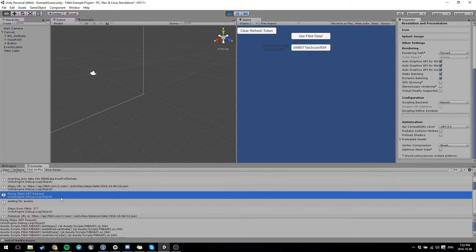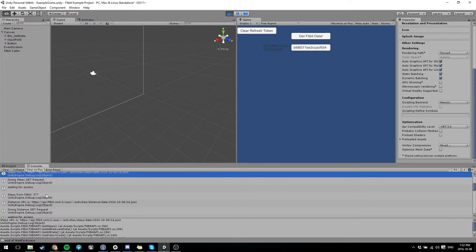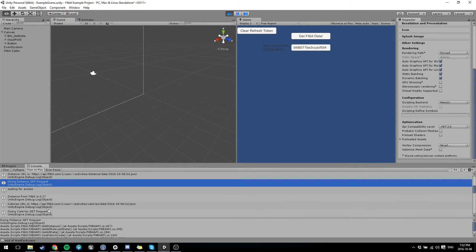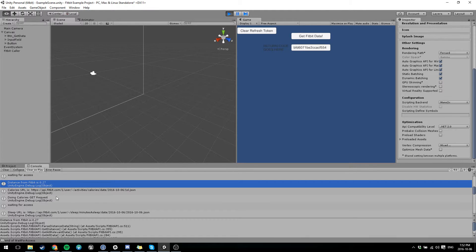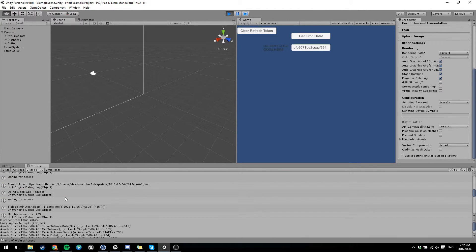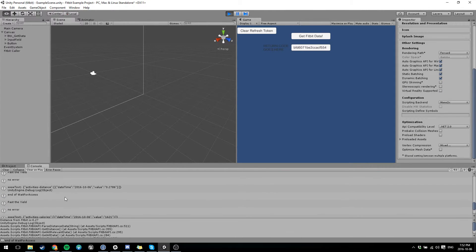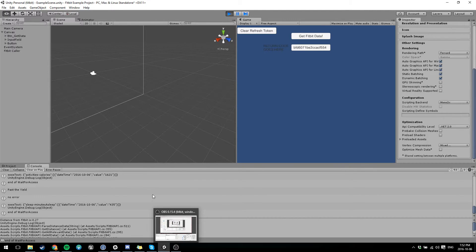But yeah, so you can see, it'll tell you how many steps you got, and how much distance you got, all that kind of stuff. It'll go through and grab it all. So if you need to change other stuff, you're going to have to change your URL. And that's about it.